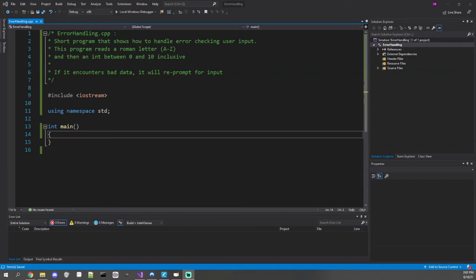Now that we have some idea of how to do file inputs and handle file streams, it's important to be able to handle when the stream contains bad data. File streams, like an ifstream and an ofstream, are similar to streams we've been working with previously, specifically cin and cout.